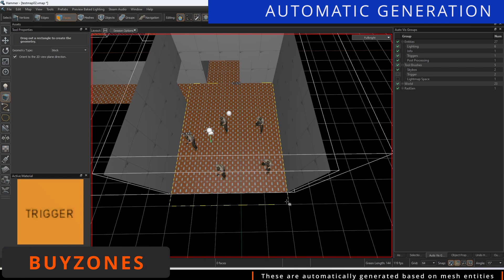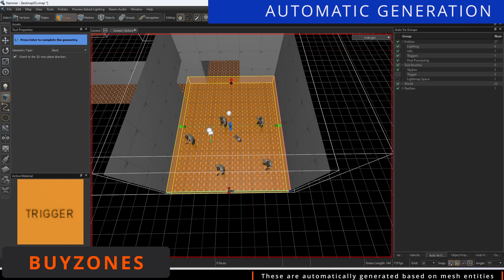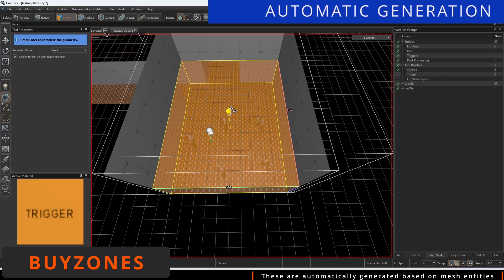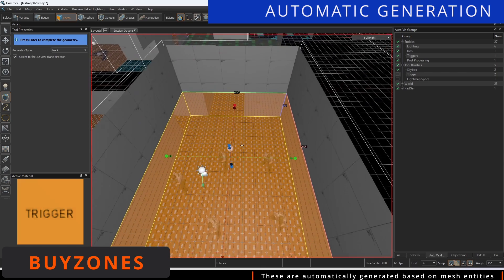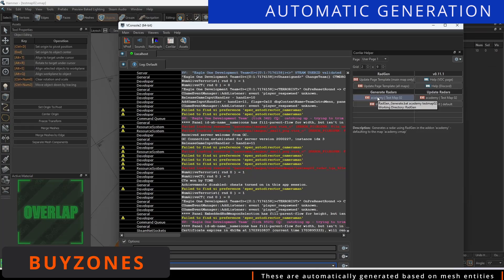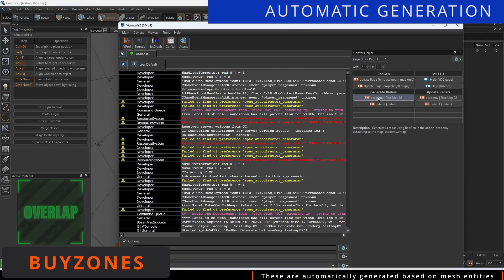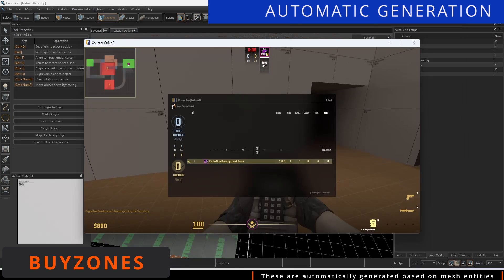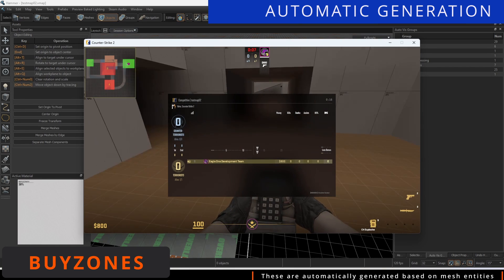One of the entities I did not initially place down was the Bizone entity. After creating the mesh tied entity for both Counter Terrorist and Terrorist Bizones, we can run Radgen again to show how they automatically got added.